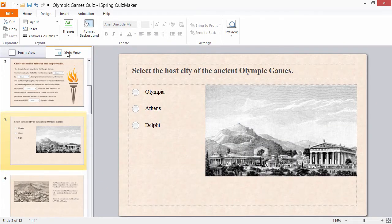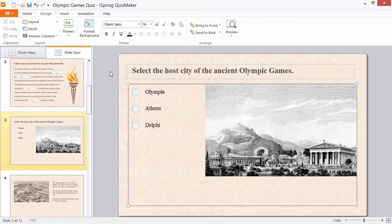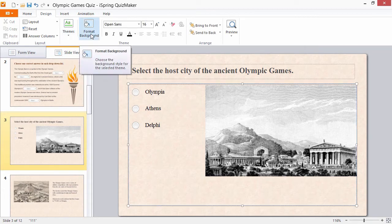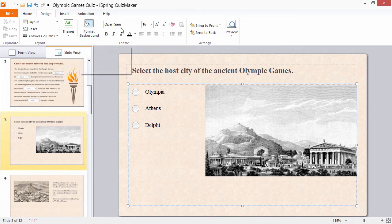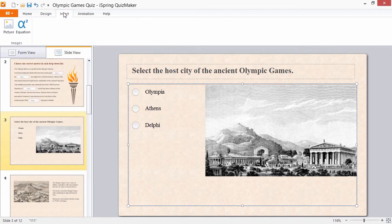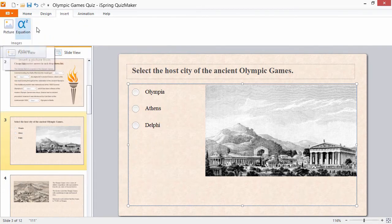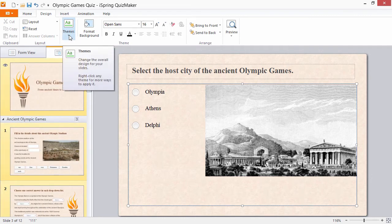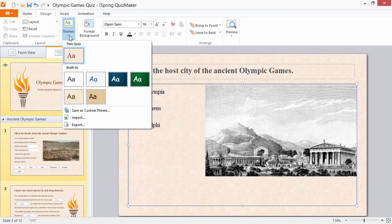You can fine tune each question's appearance, apply a predefined design, or set a custom background and font styles for both question and answer choices, change slide layout, plus add images and equations. To apply changes to multiple slides at once, simply select them from the thumbnail menu on the left and apply your changes.